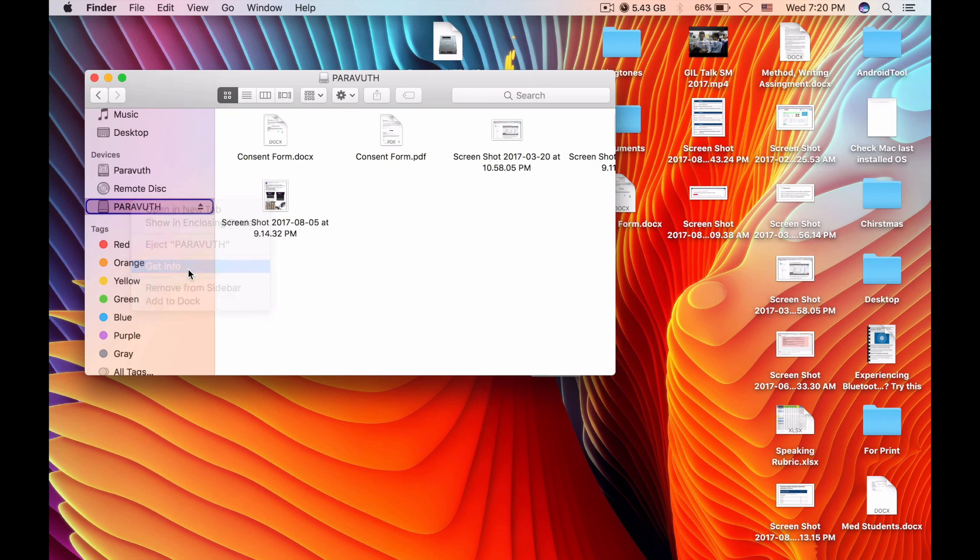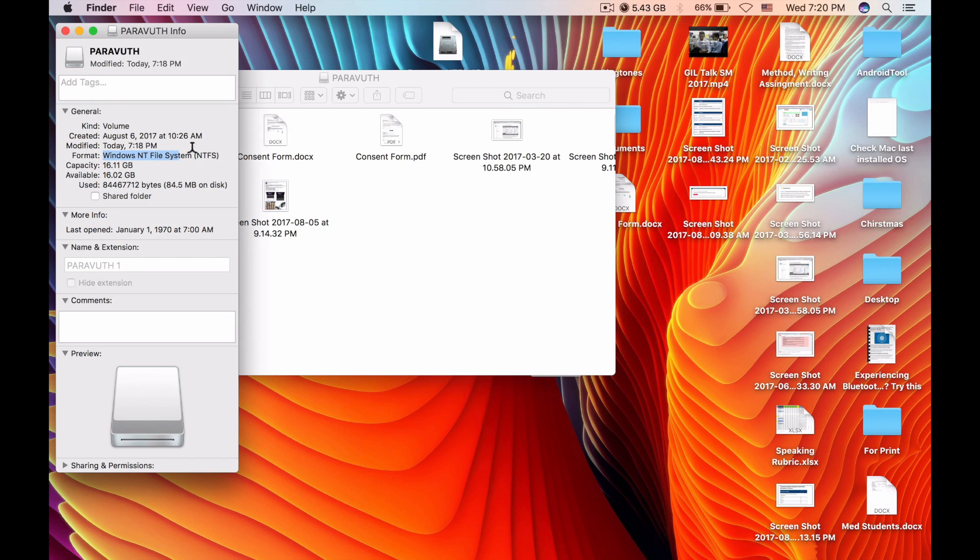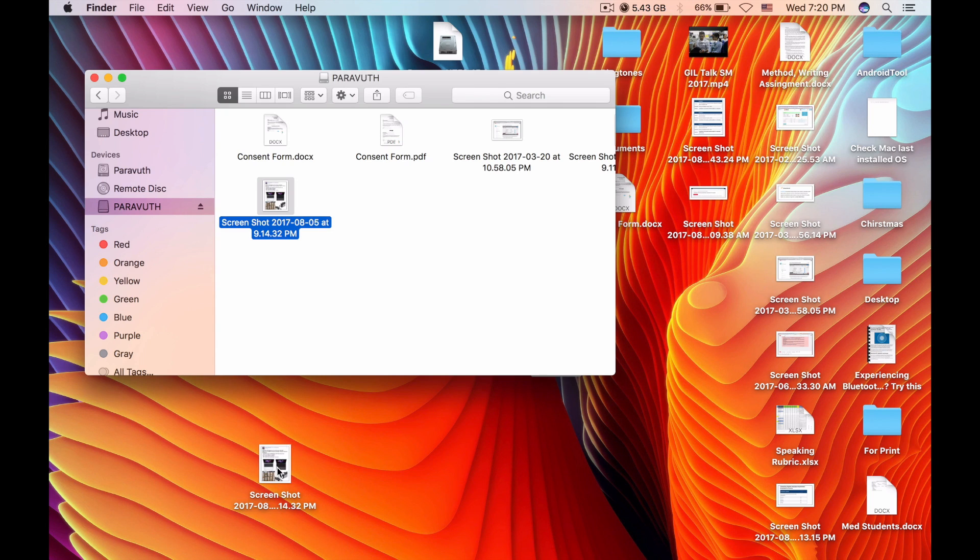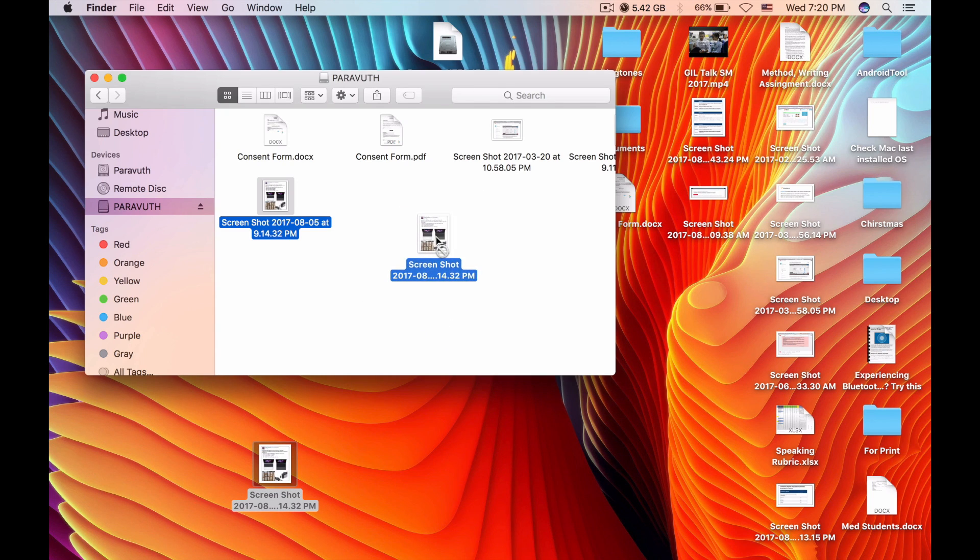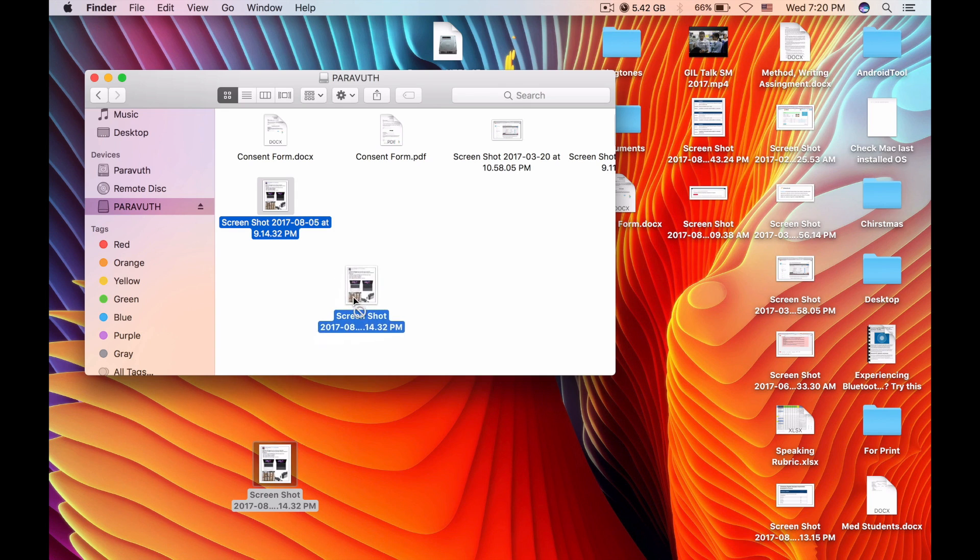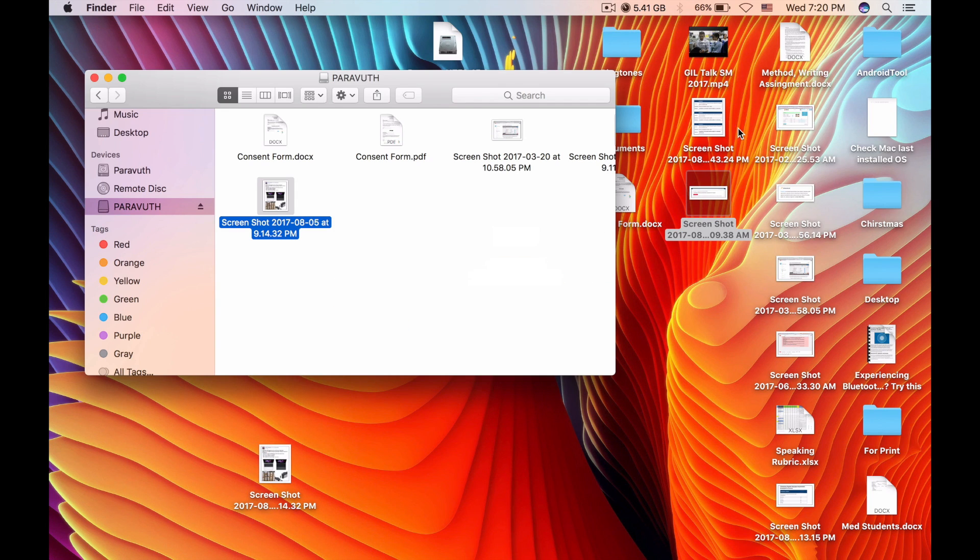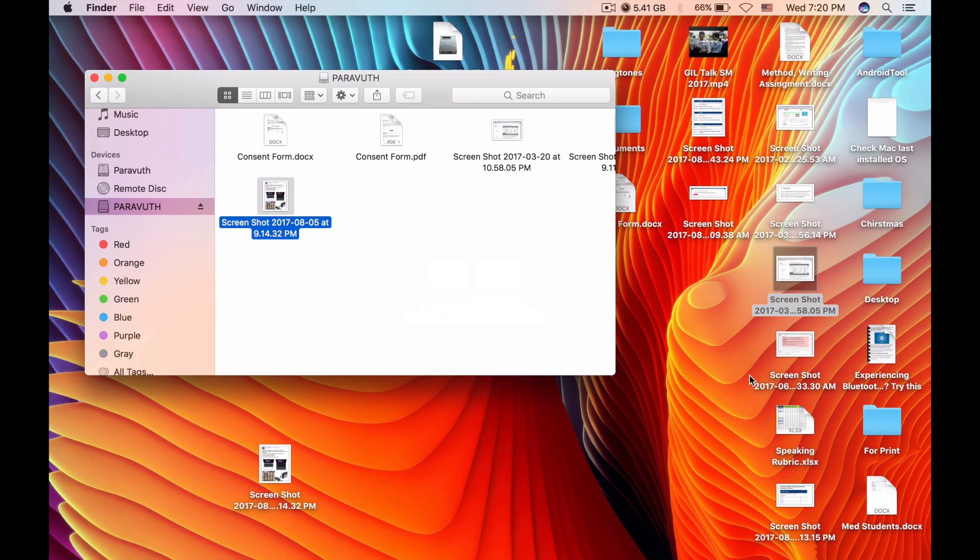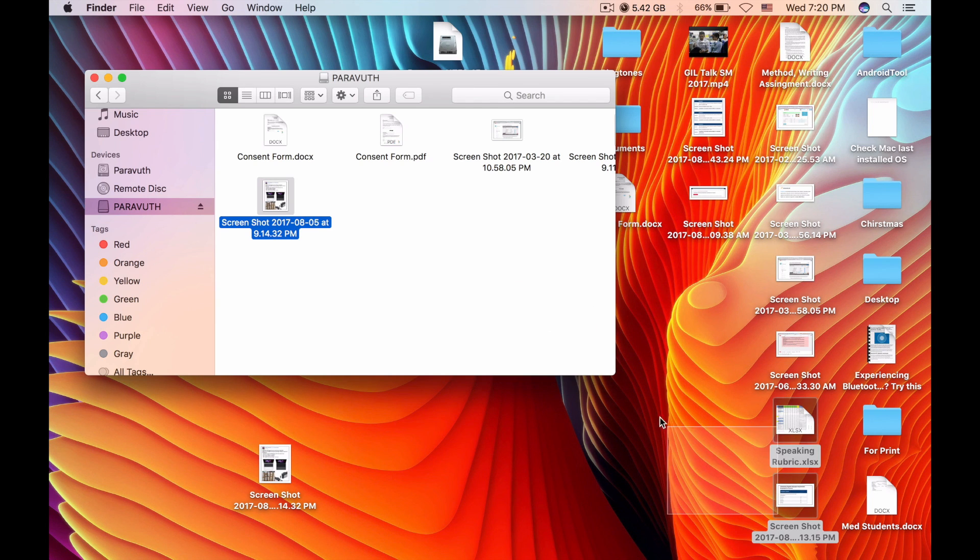As you can see, this is my flash drive. It runs with NTFS file system. So when I copy any files from my flash to my Mac, it is okay, but the problem is when I copy it back, I cannot make it because it is not fully supported as I mentioned before.